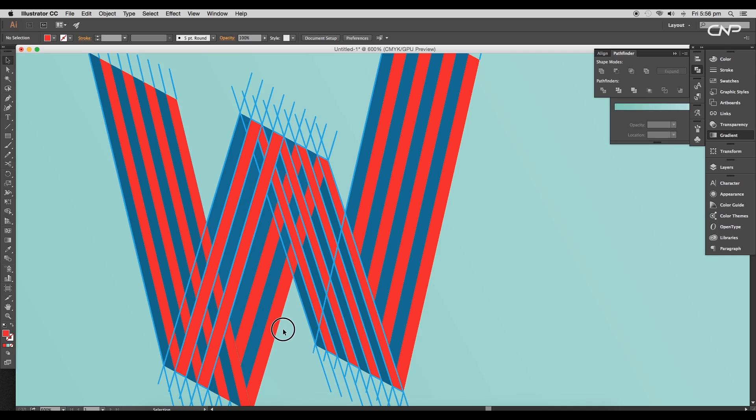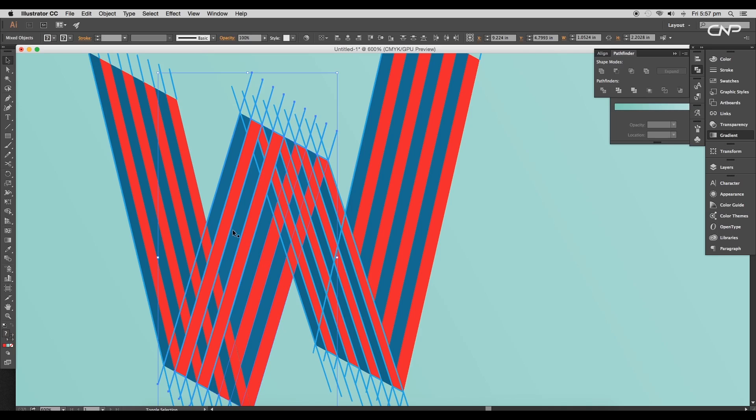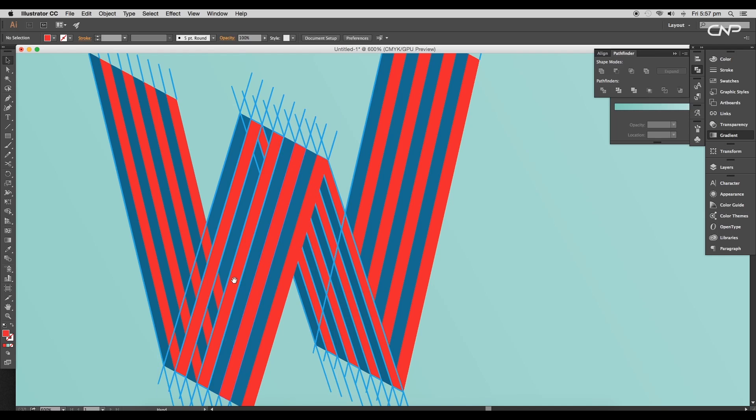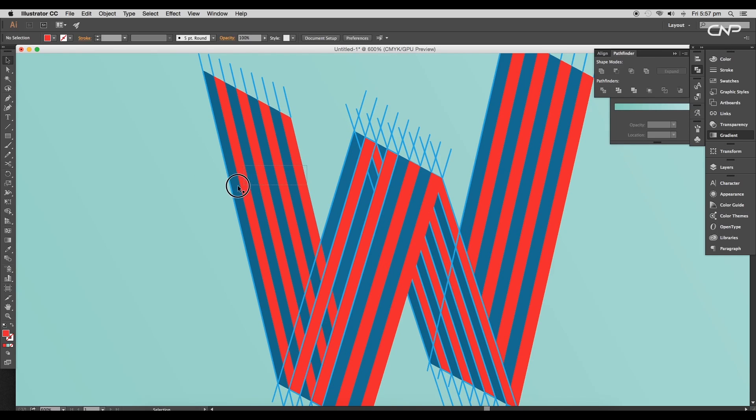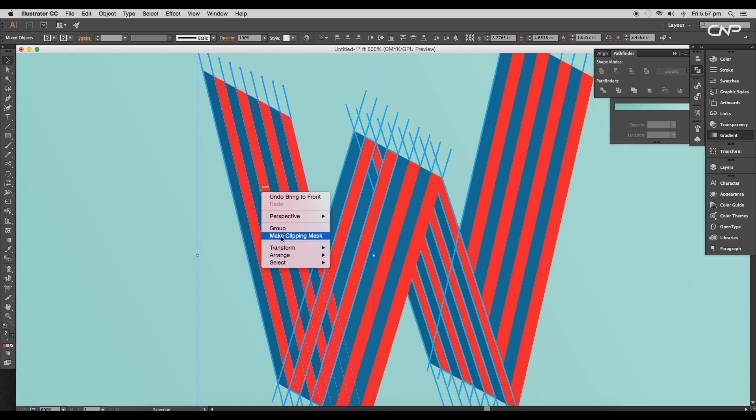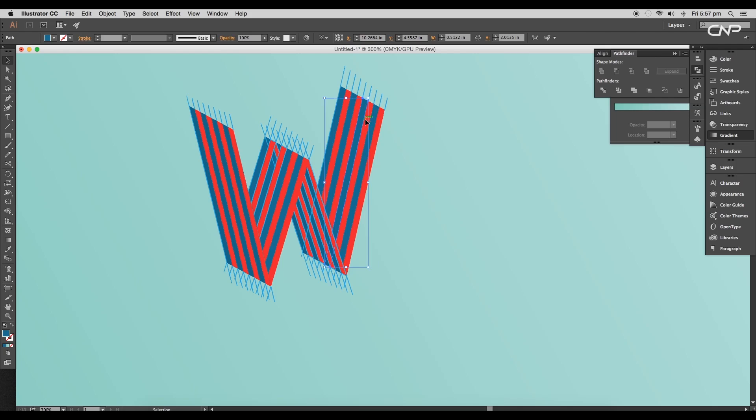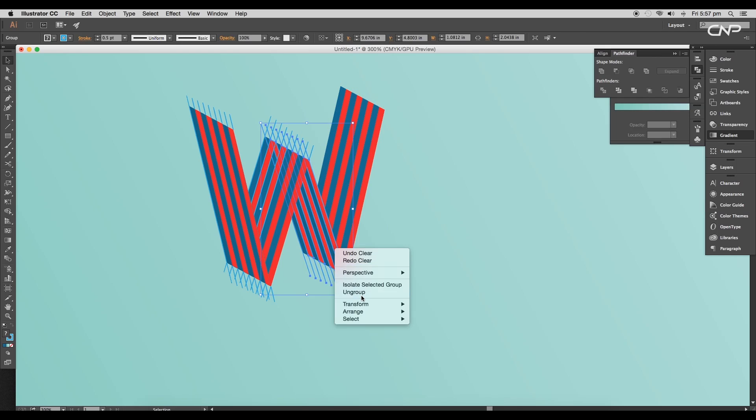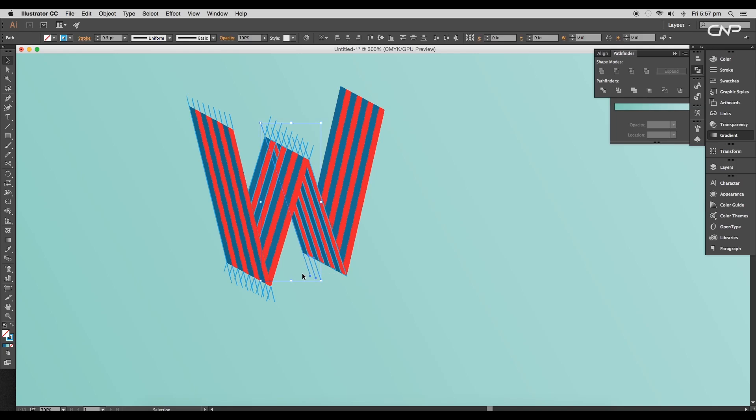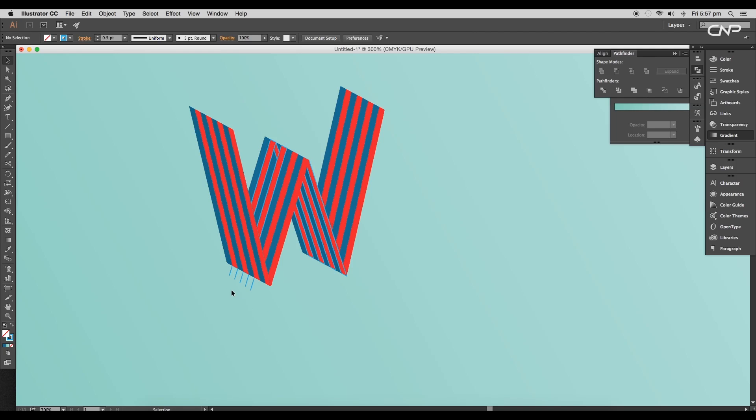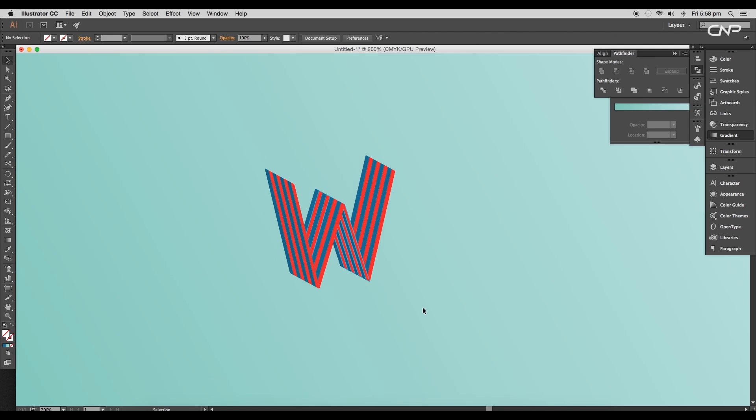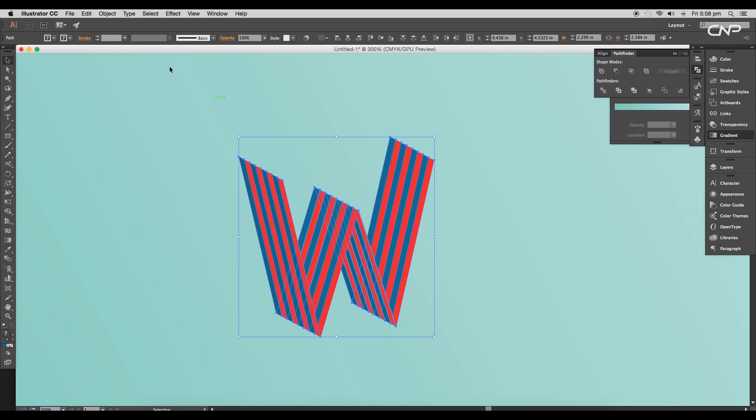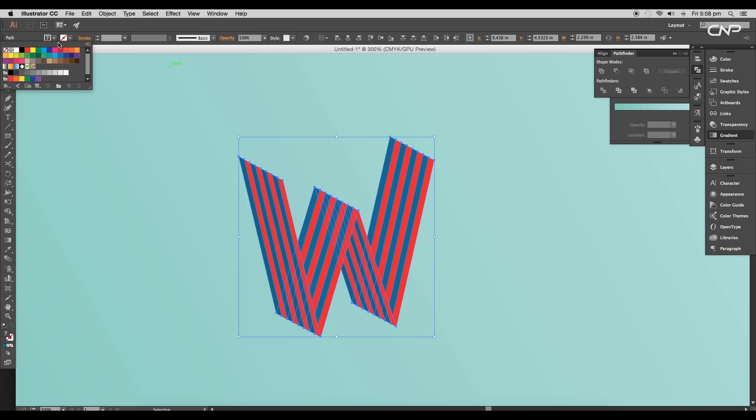Next, we'll do some arrangement. So select all the shapes of second surface and arrange it to front. Then select the first surface and again arrange it to front. Now delete out all the extra line segments. Ungroup the shapes to select only the line segments and delete it out. Now select everything and remove the stroke color. So under Stroke, remove the stroke color.